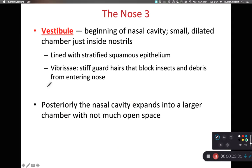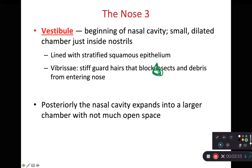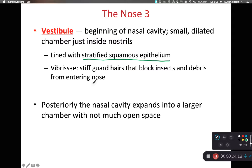The vestibule is the first opening within our nasal cavity, located just inside the nares. It has a stratified squamous epithelium, which means it can resist frictional forces. In other words, when you see a little kid picking their nose, the stratified squamous epithelium of the vestibule is going to resist the abrasion of nose picking.